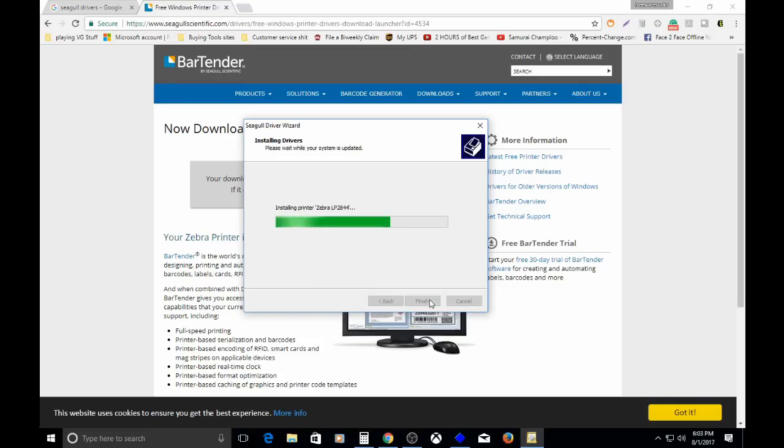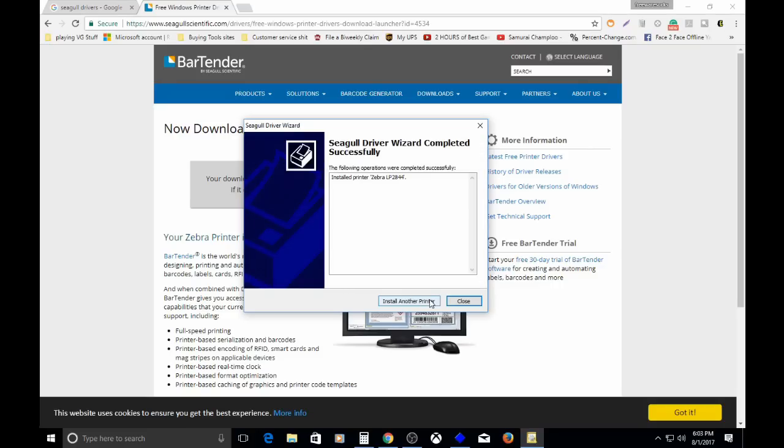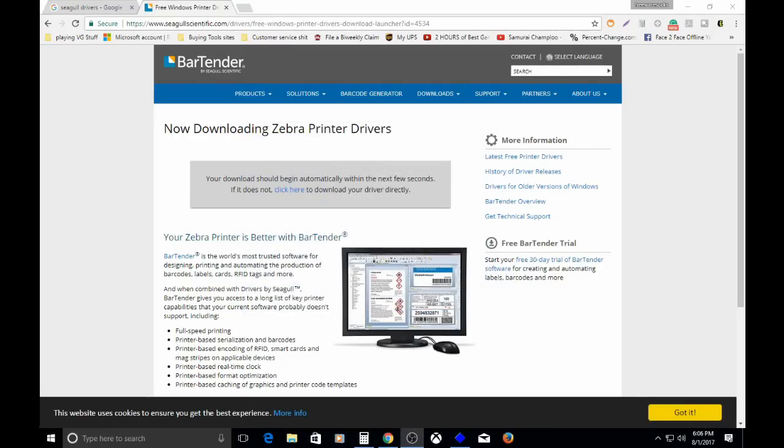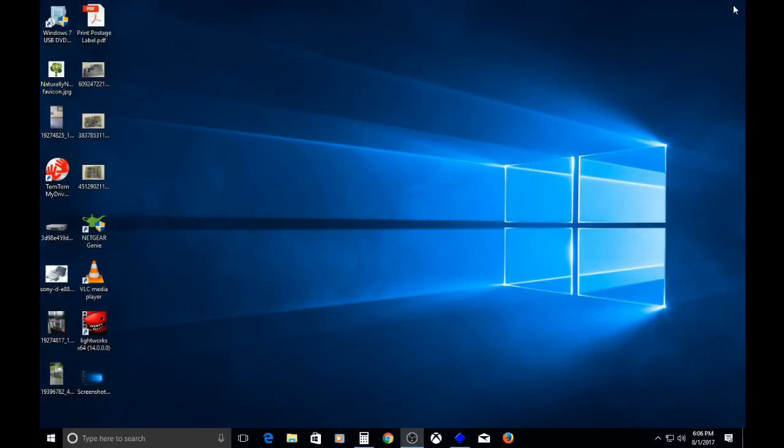That's installing the drivers. Now we go on to... no, I'm sorry. We just got done installing the printer. Do we want to install another printer? No. Close. So now we're done installing the printer. The last step, what we have left to do, is changing the printer settings so that it fits the label. You can change other custom settings or whatever, but.